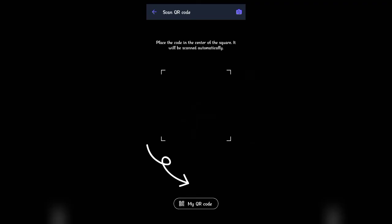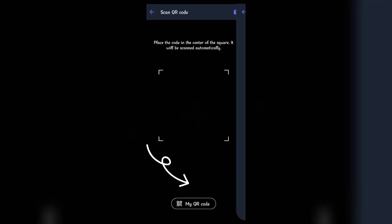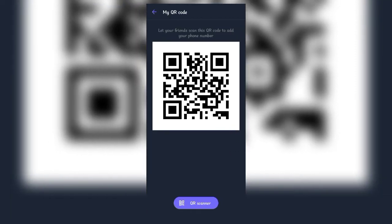If you want to open the QR code of your account, click on my QR code at the bottom of the screen. As you can see, the QR code of your account is now visible. You can let your friends scan the QR code to add your phone number.